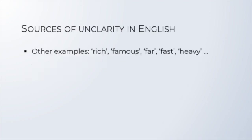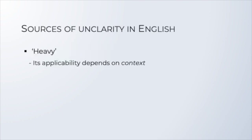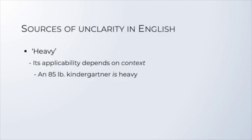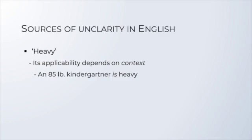And the same happens with other words. Think of rich, famous, far, fast, heavy, etc. And talking about heavy, this word illustrates another characteristic, which is this. Something will count as heavy, depending on the context. Surely, a kindergartner who weighs 85 pounds would count as heavy. But a wrestler with the same weight would not be heavy at all.